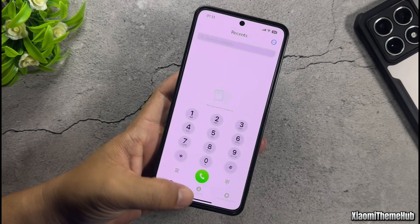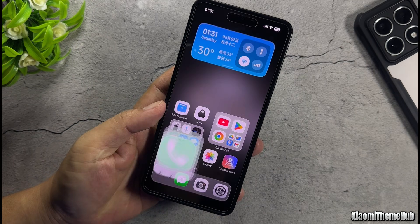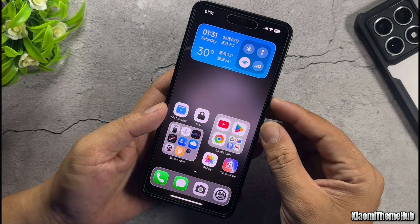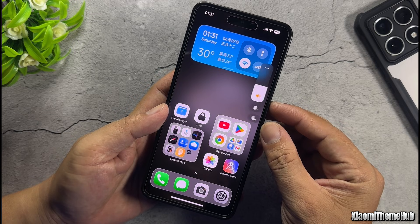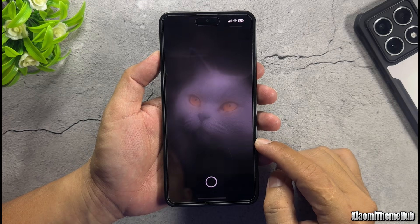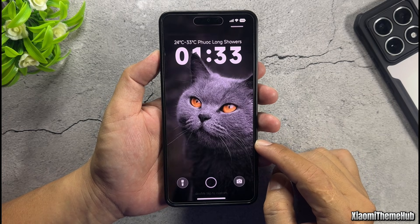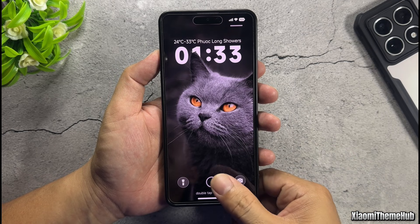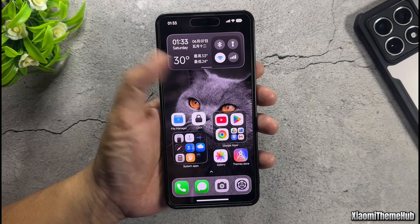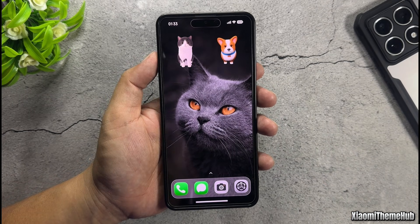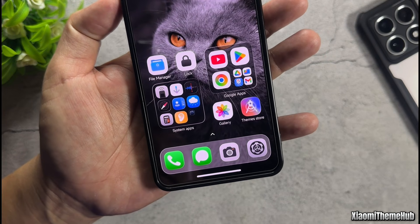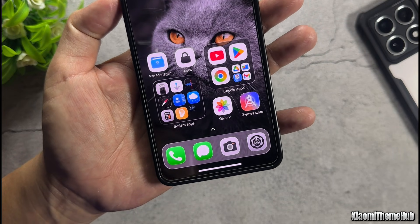The theme is fully compatible with the latest Hyperos 2, offering smooth animations, along with a wide range of personal customization options. The home screen comes with a large set of widgets that change colors dynamically based on your phone's light or dark mode.